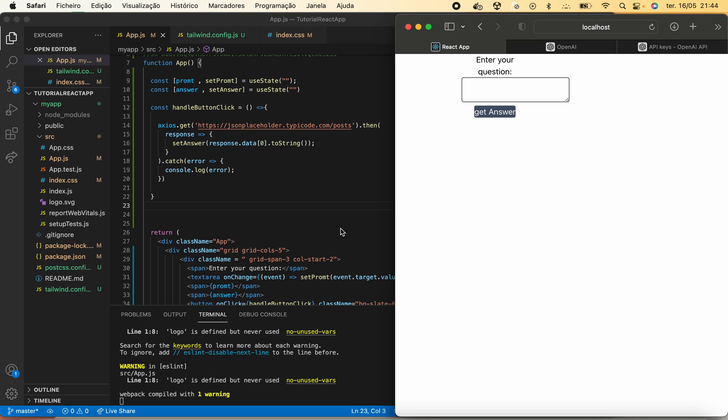Good morning everyone, welcome to one more tutorial on how to build ChatGPT using React and Tailwind. In this video we are going to set up our OpenAI API key and use it to do our first requests to the machine learning model.